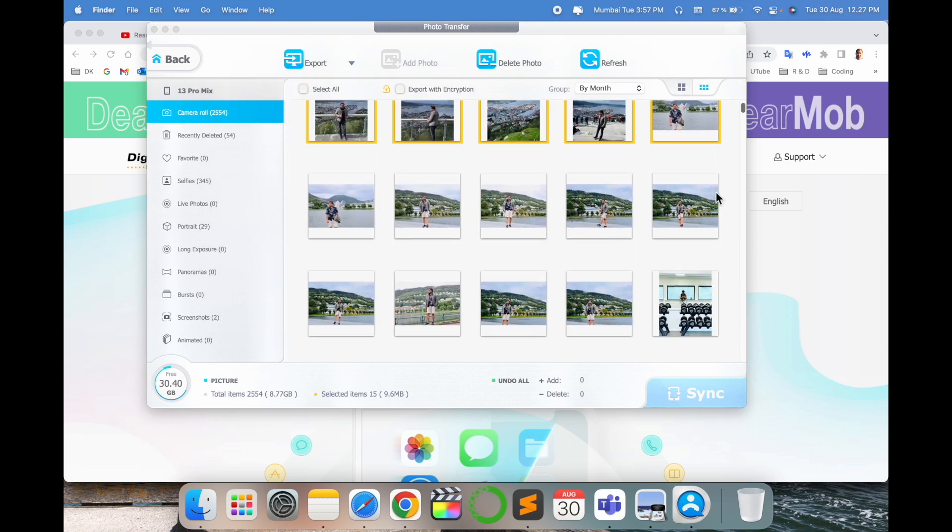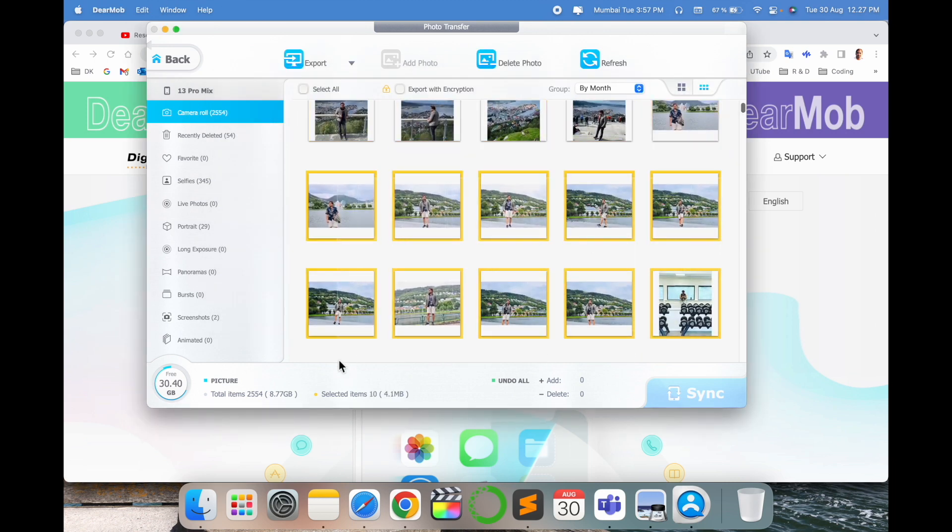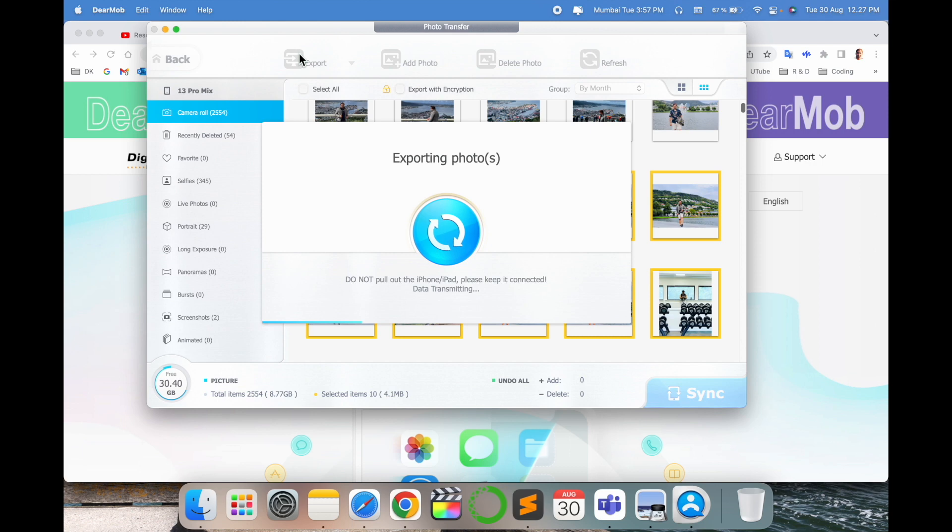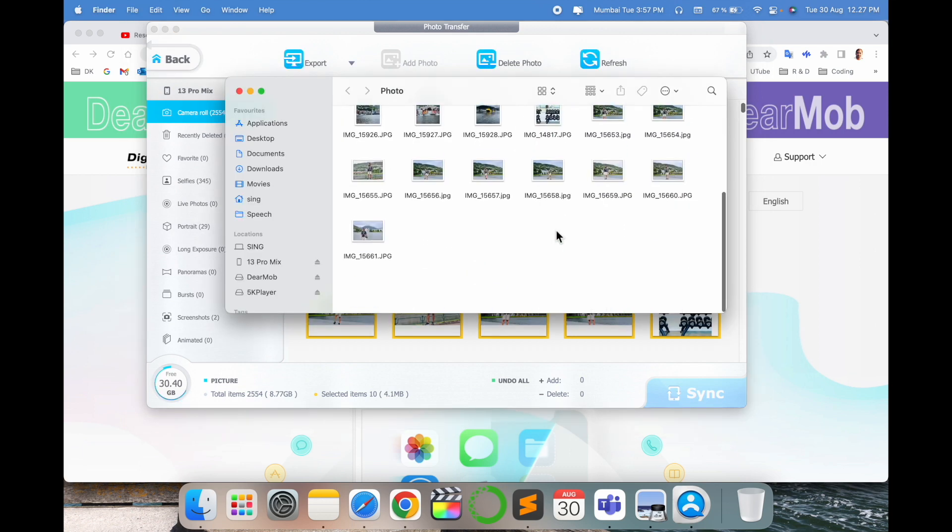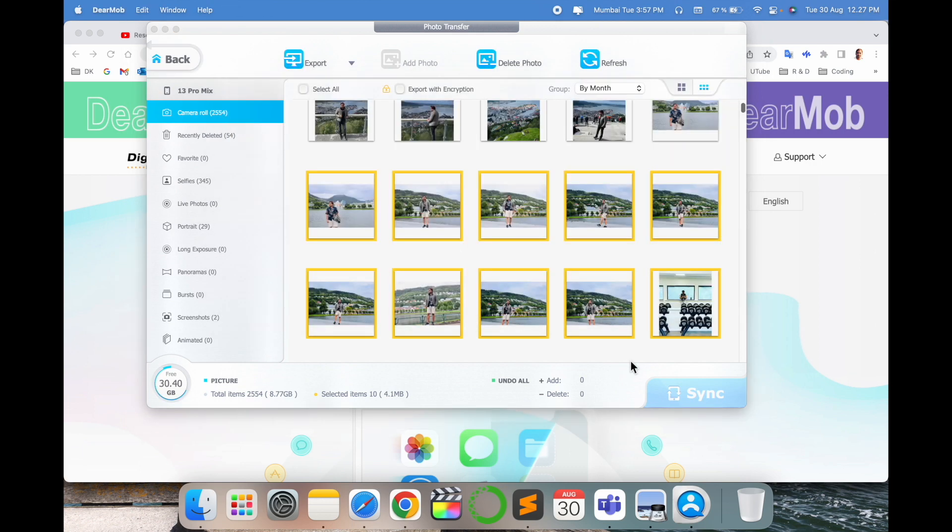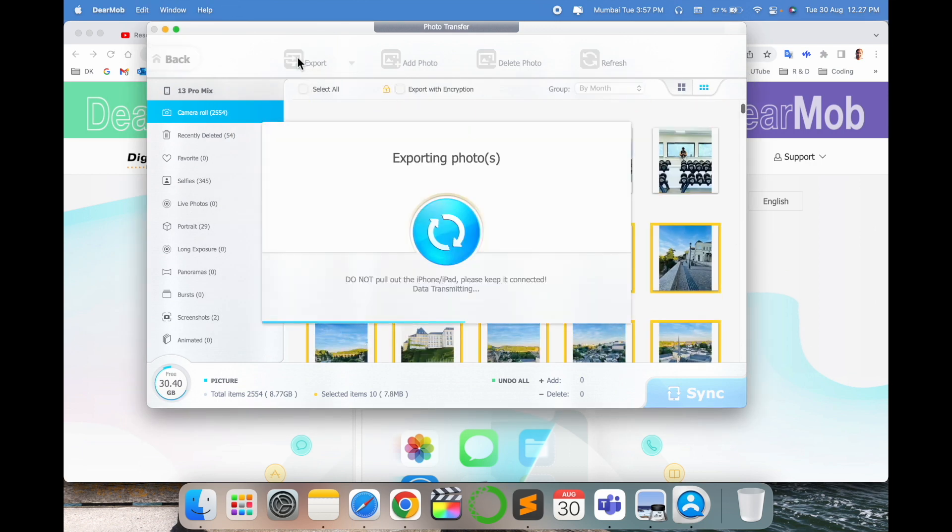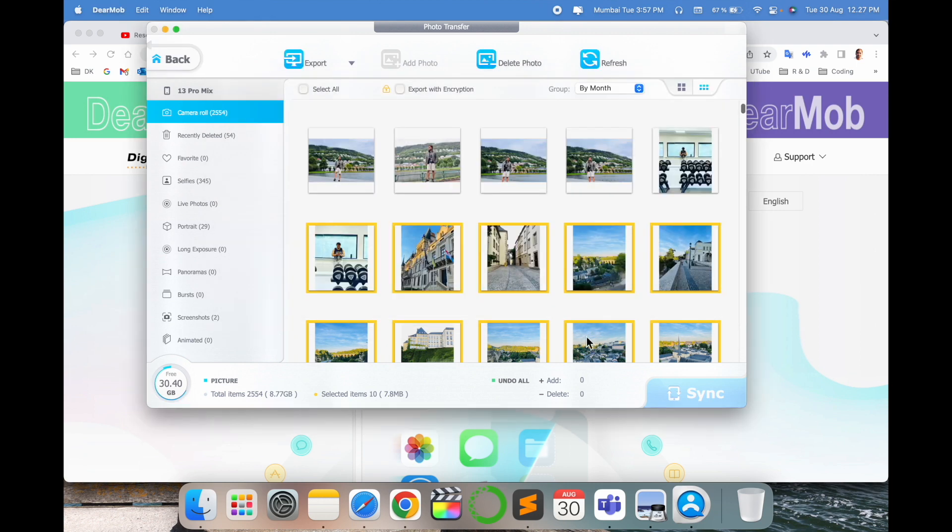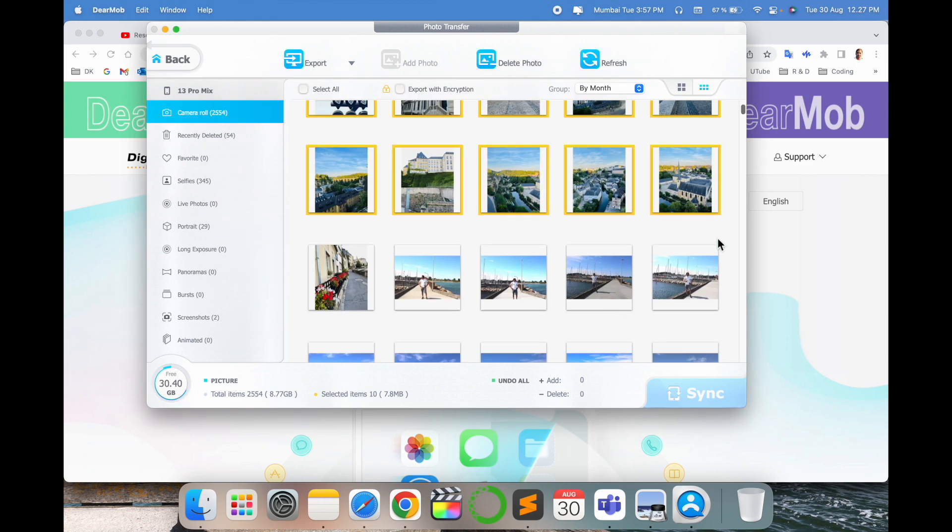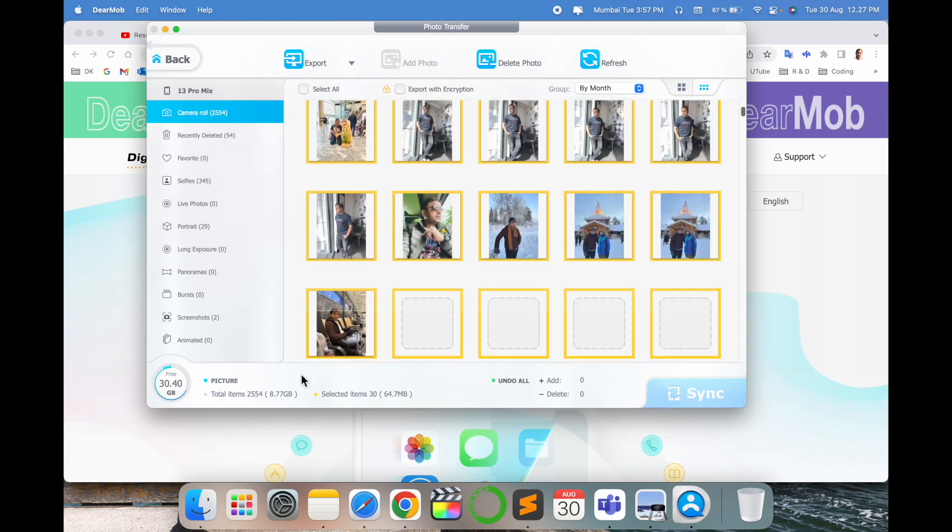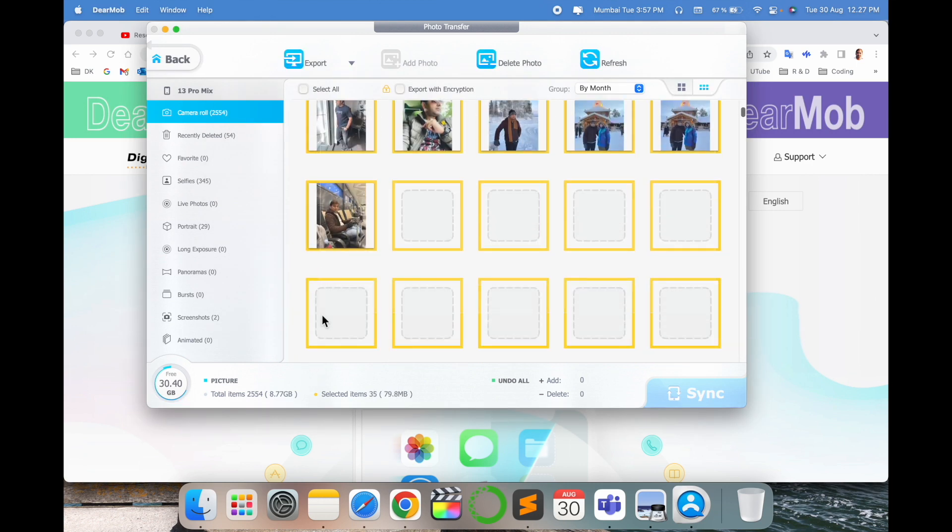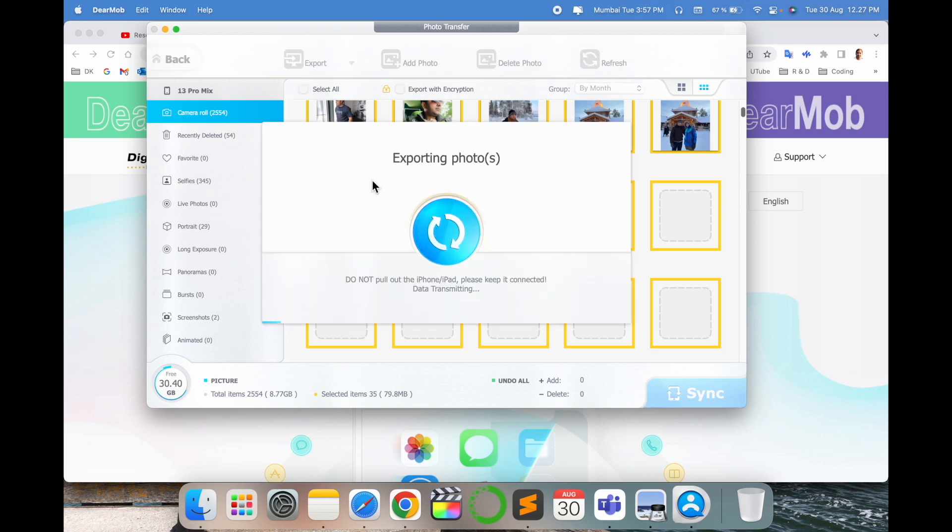Even again I select some couple of photos, export. Again automatically exports in the same folder. Again I copy, export. Again those photos are coming there. So using this process you can very easily export your photos using this application and backup.